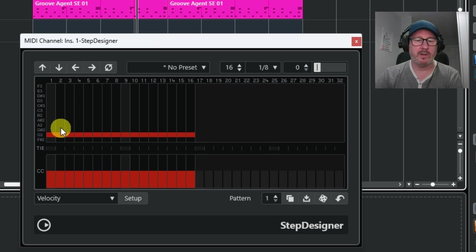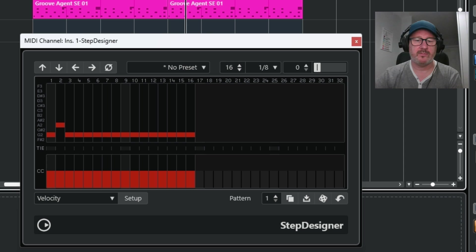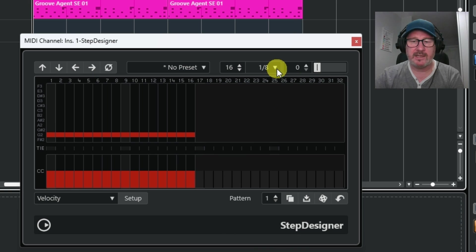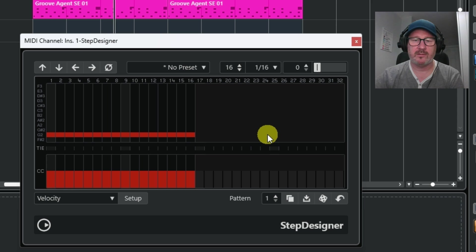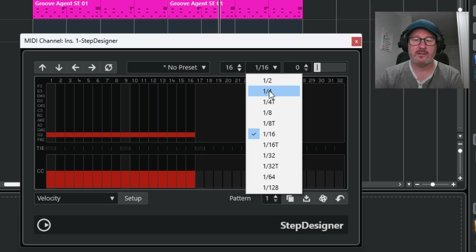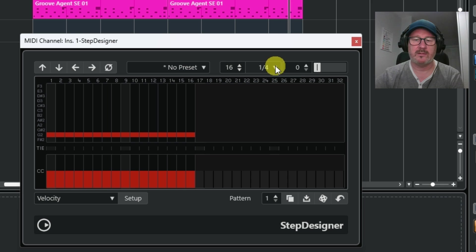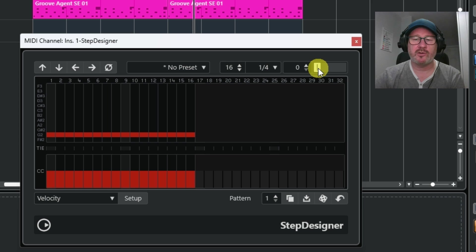I can change these notes to whatever I want by clicking on a different note. I'll just go back and I can also change the step size and change to swing.